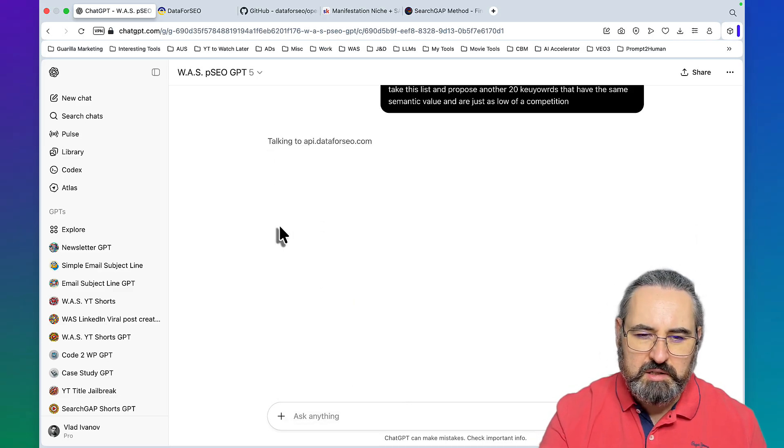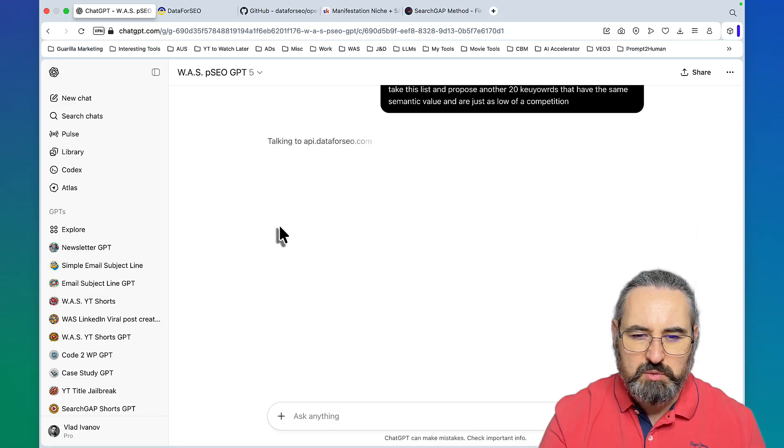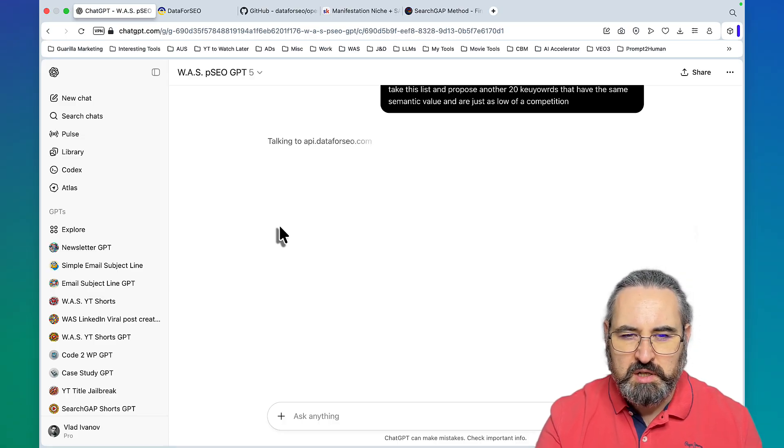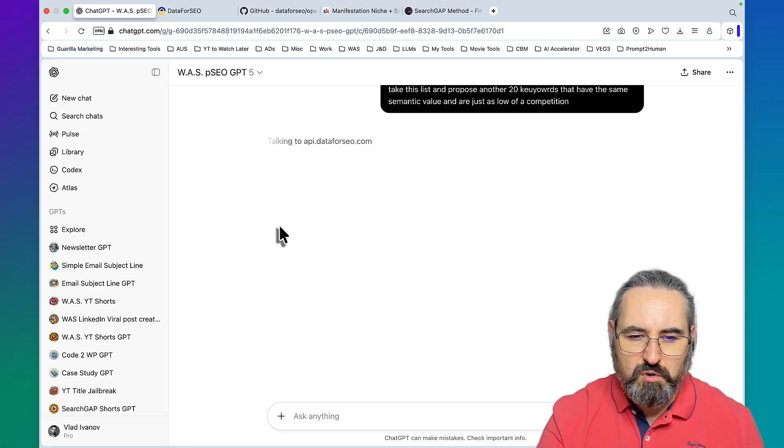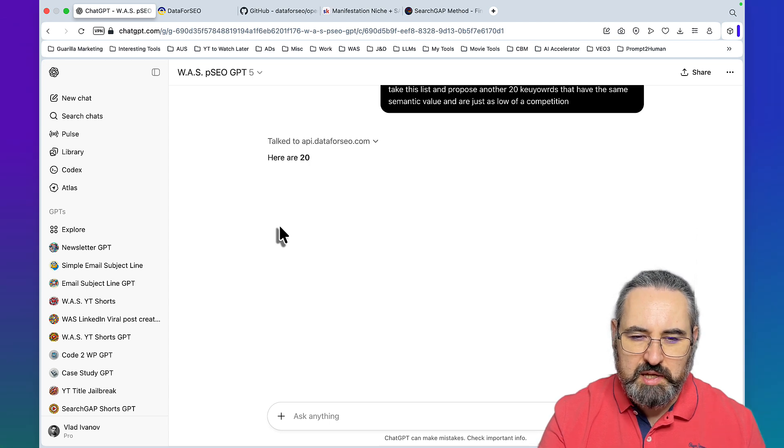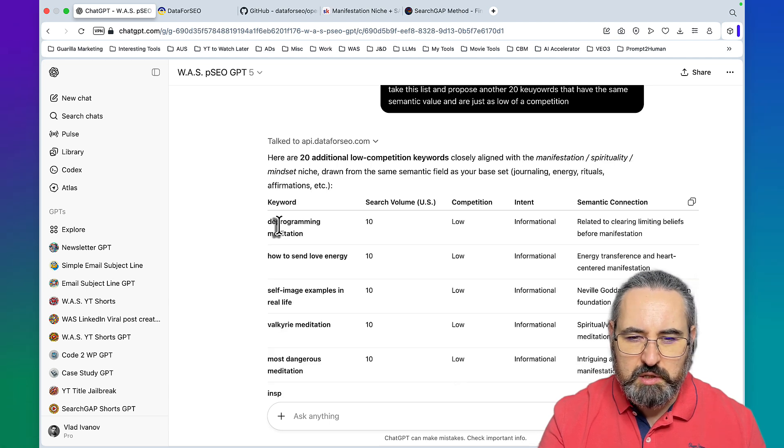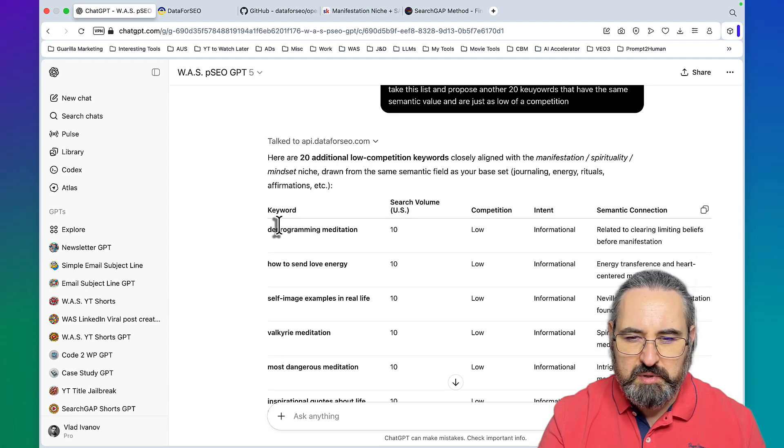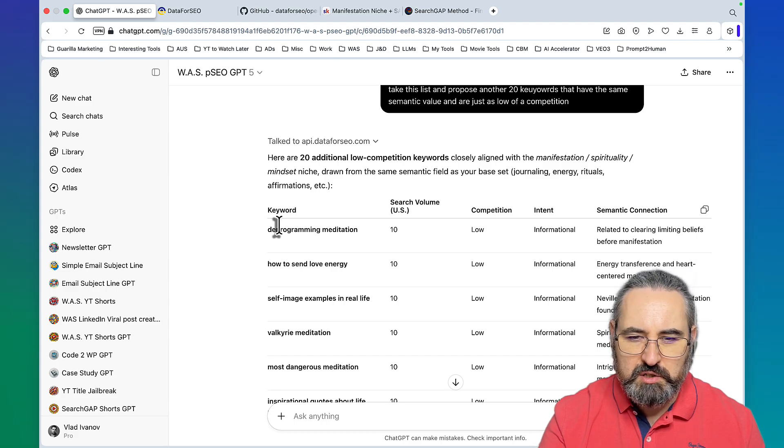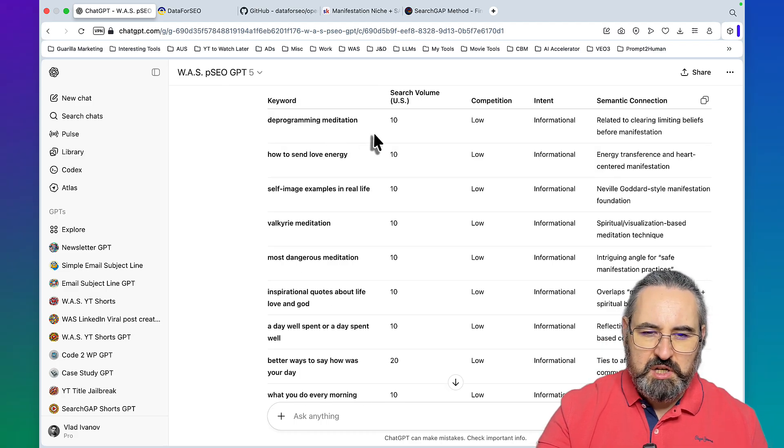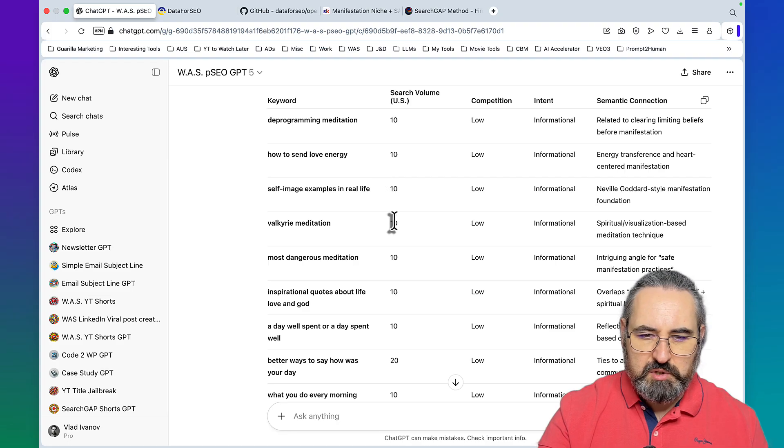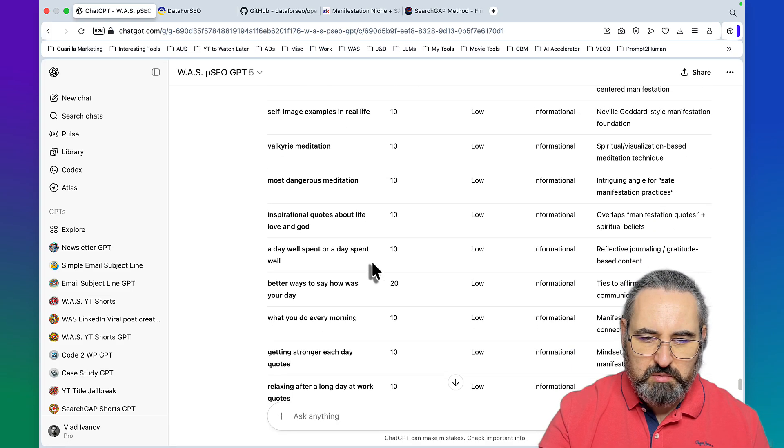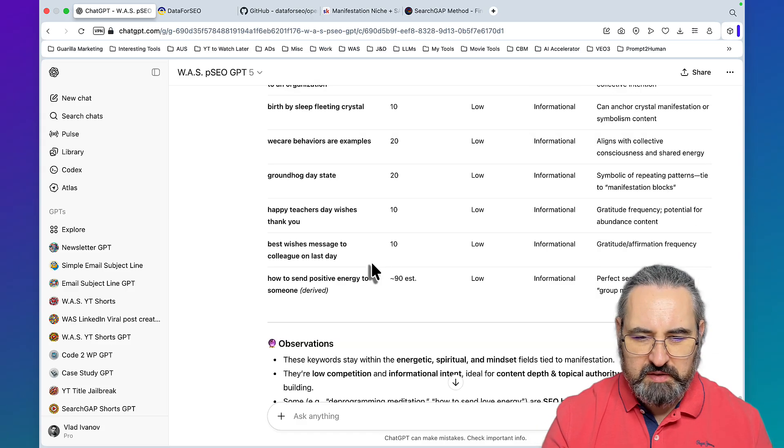The idea here is if you have a huge list of keywords, you can filter them down to the 20 lowest competition ones, then feed that list back to Data for SEO inside of ChatGPT to find proxy keywords that have the same semantic value and therefore the same competition value. Here are 20 low competition keywords closely aligned with the manifestation spirituality mindset niche.